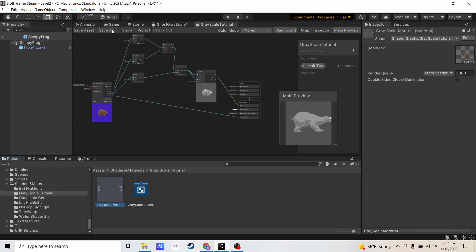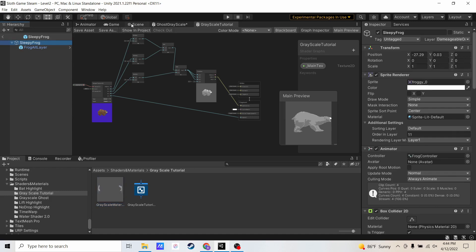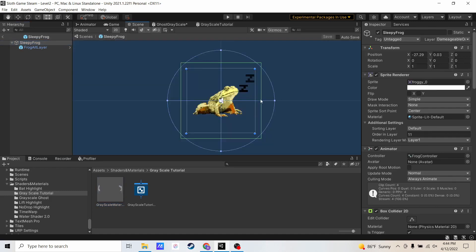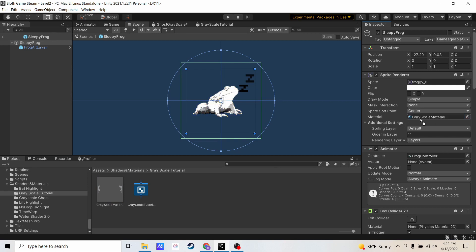So if I go to a thing that I already have open, which is this frog, and I go to my sprite, instead of having the sprite lit default, if I assign my grayscale material, you'll see that it changes this frog to be more grayscale.